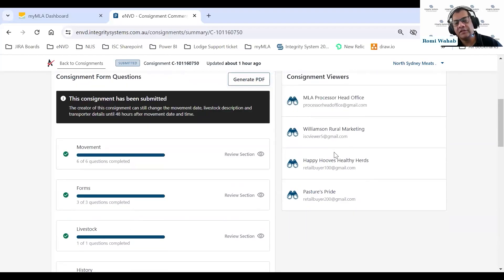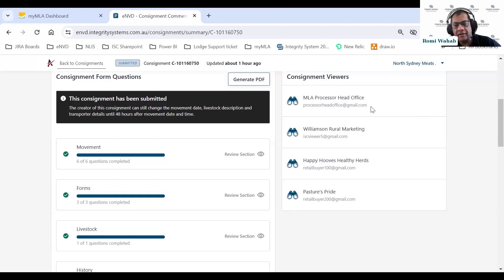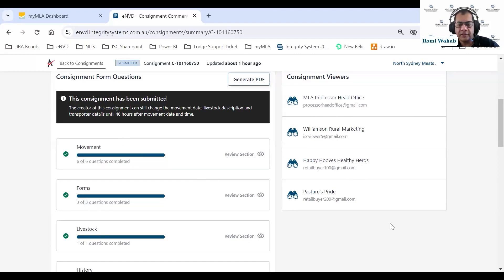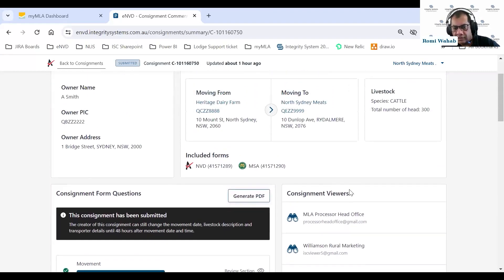Viewers is another feature introduced as part of the web alignment. By introducing this feature, we're allowing any third party to be linked to a consignment via their registered MyMLA email ID. All of these email IDs need to register with MyMLA and click on eNVD to set up an eNVD profile, after which we can start assigning consignments to those parties. You can add a processor head office, an accountant, agents who don't have a PIC (for example in Queensland and NT), or buyers.